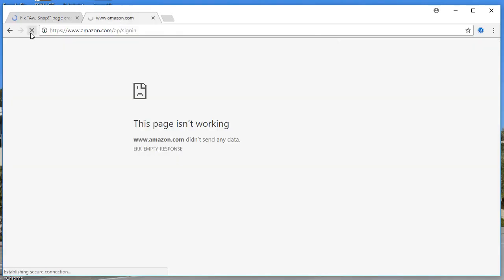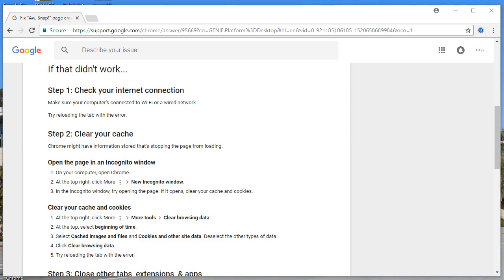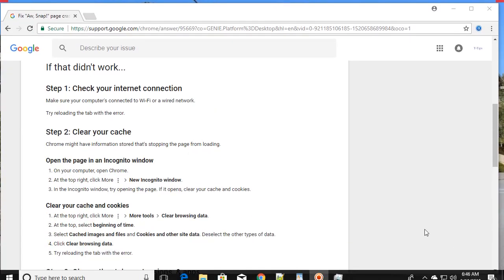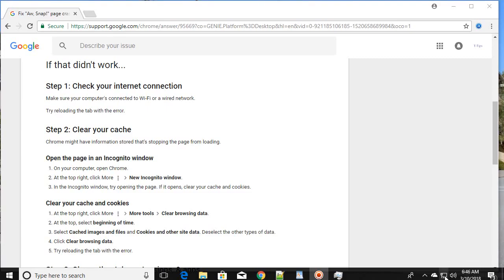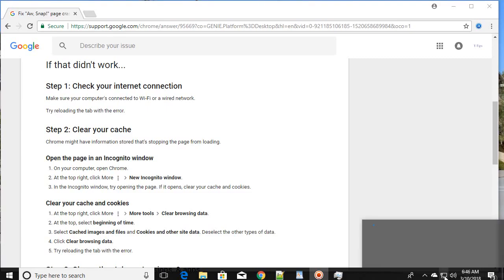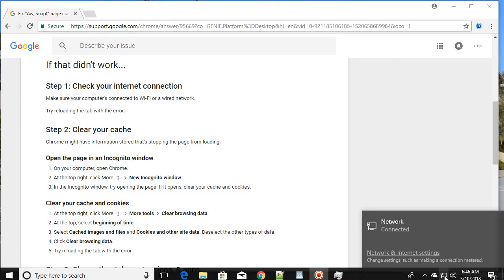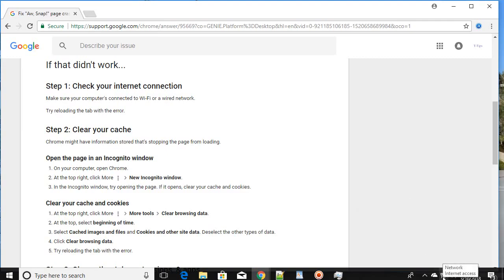If reloading does not fix your issue, the next thing you can try is to check your internet connection. You might get this kind of error because of an internet connection problem. Make sure the internet is connected. If you have a problem, check your router and modem properly.